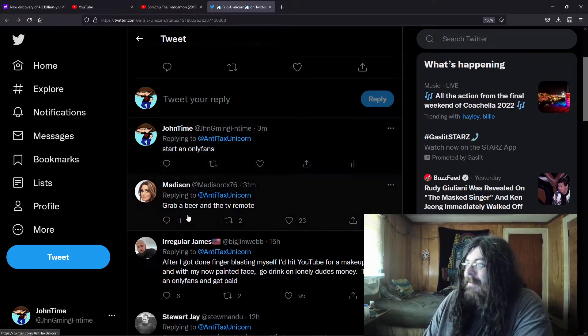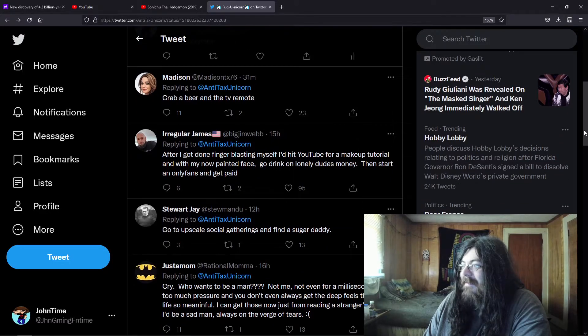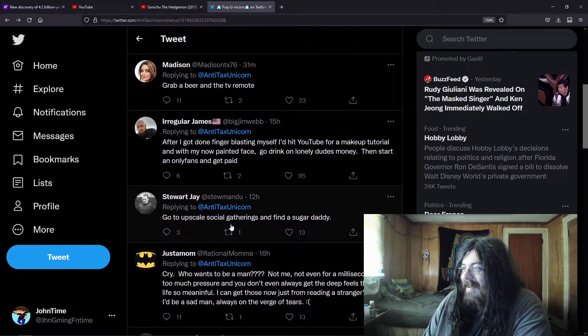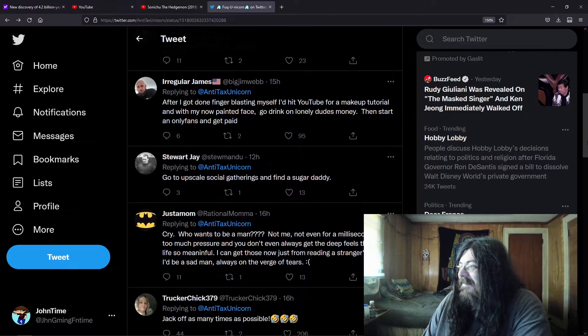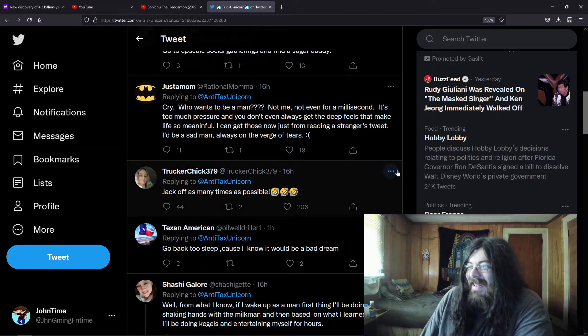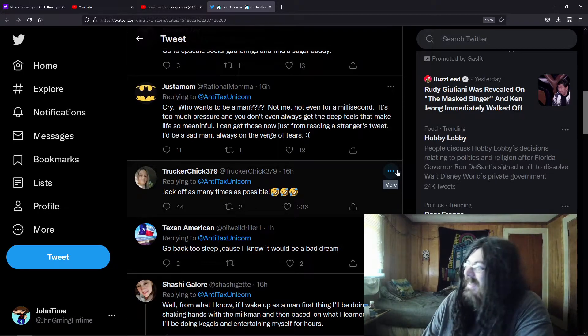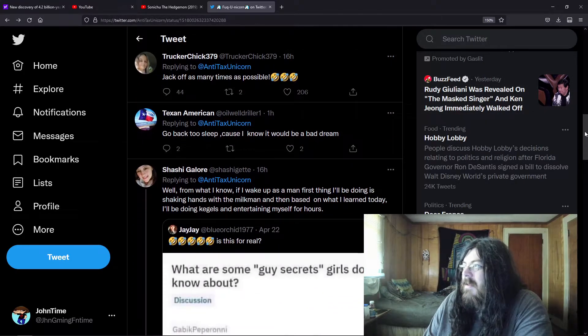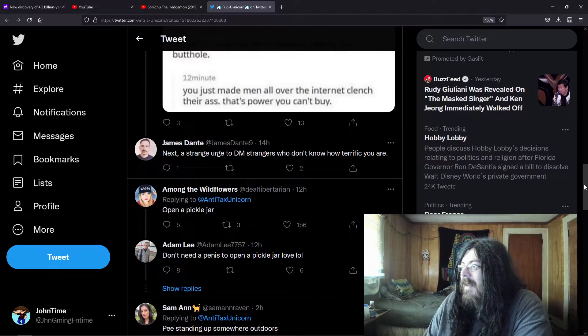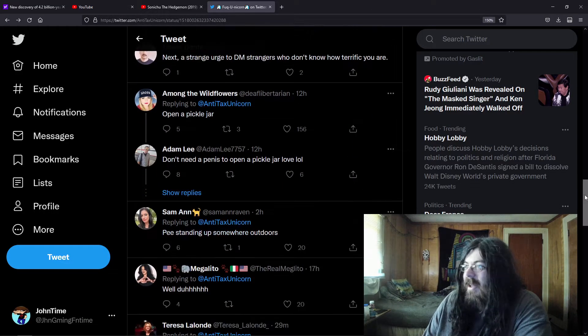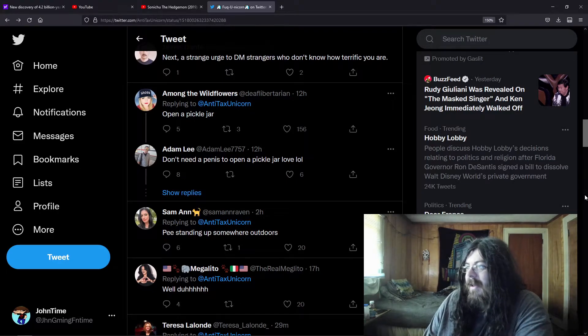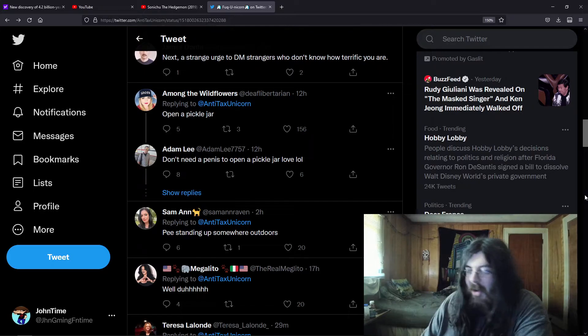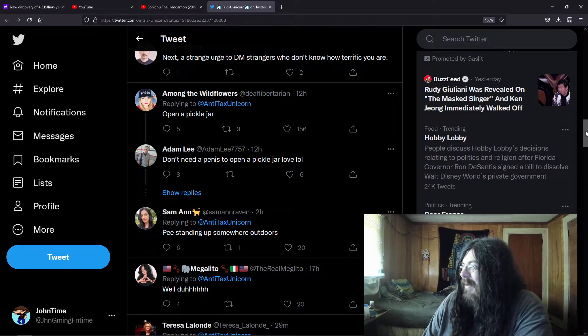But then we have some of the people - grab a beer and a TV remote, go to upscale society gatherings and find a sugar daddy, jack off as many times as possible, open a pickle jar. I don't need a penis to open a pickle jar love. Obviously the joke went right over them. He's standing up somewhere outdoors. First I would jack off.